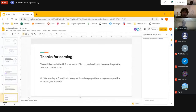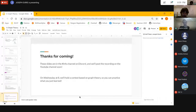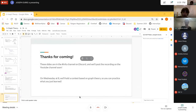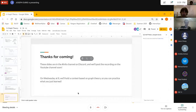Thank you all for coming. The slides are on Discord and the recording will be up soon. On Wednesday, there will be a contest of graph theory problems so you can test all your new knowledge. Hope to see you there.